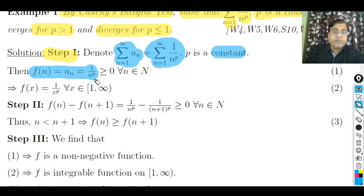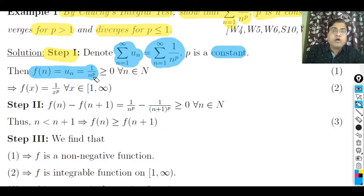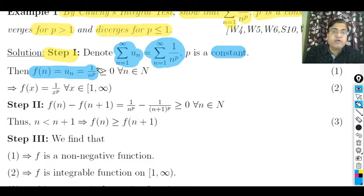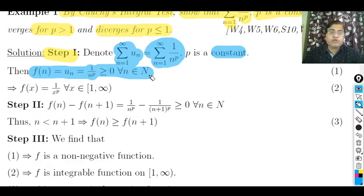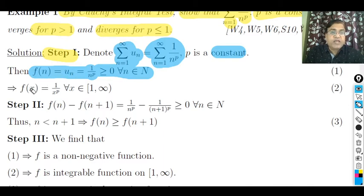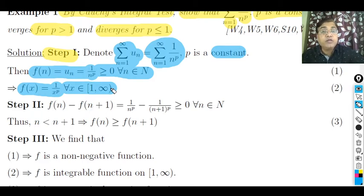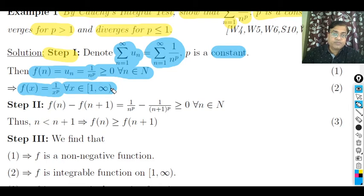Since n varies from 1 to infinity, 1/n^p will always be greater than 0, and at infinity this tends to 0. So we can say f(n) = u_n = 1/n^p is greater than or equal to 0 for all n belonging to the set of natural numbers. Observing this, we can write f(x) = 1/x^p, for all x lying in the semi-closed interval [1, ∞).